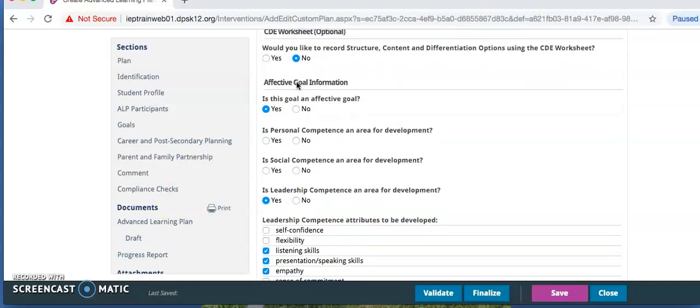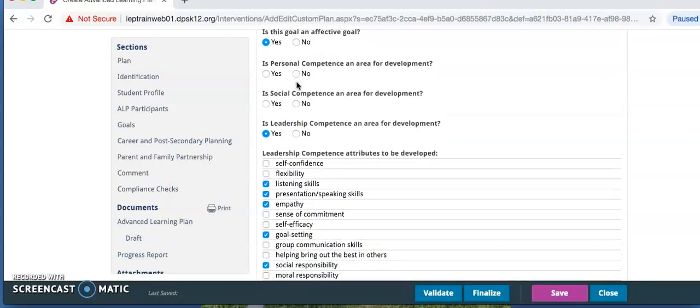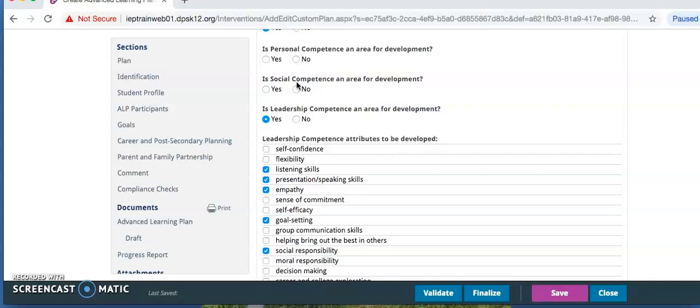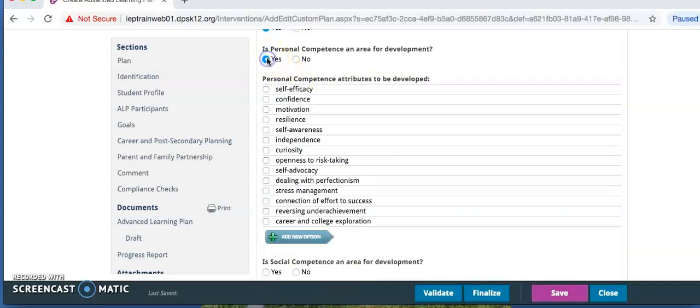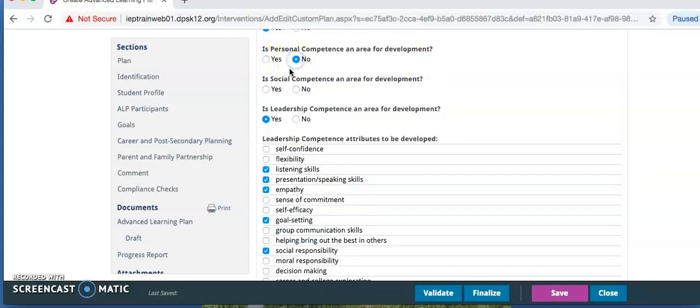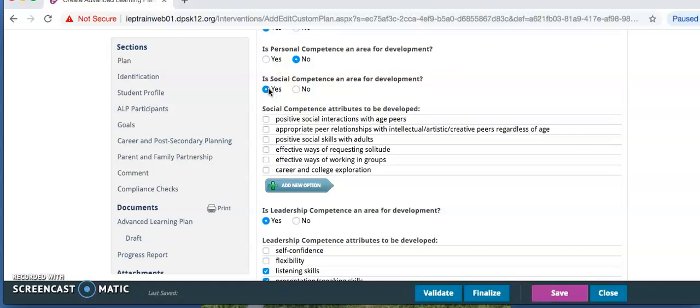Select yes for is this an affective goal. Then depending on which competence area you've chosen, select yes for the one you've picked and no for the others. You need to choose at least one competence area but may decide to include more than one.